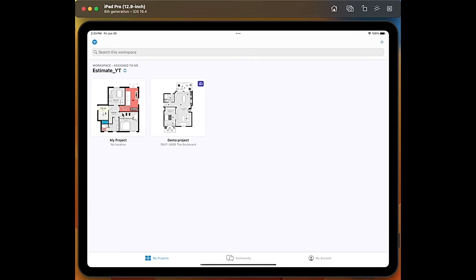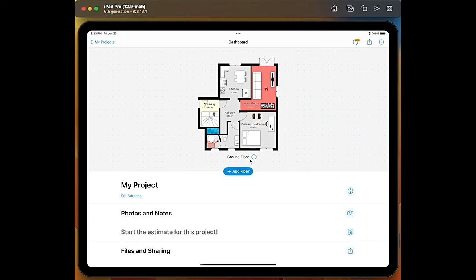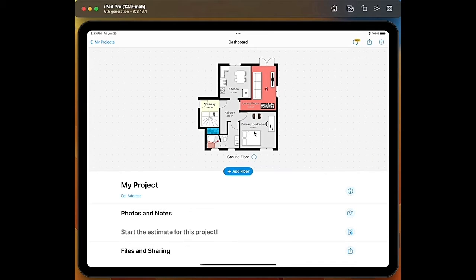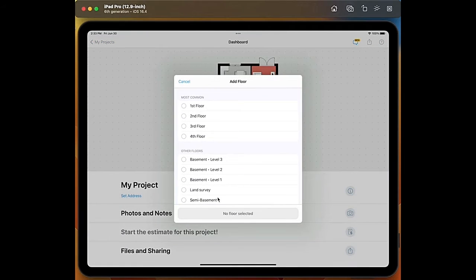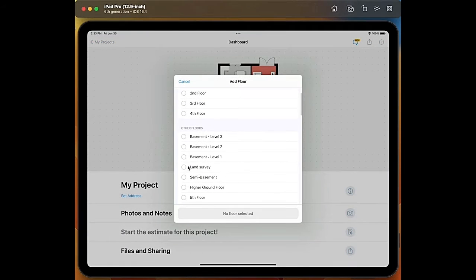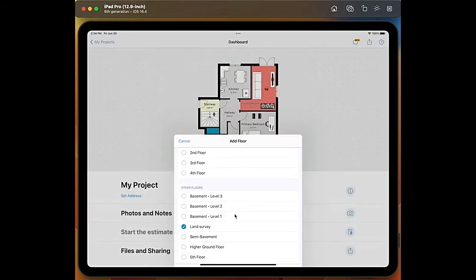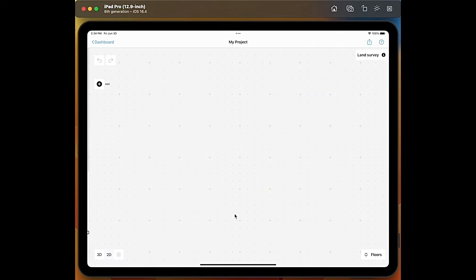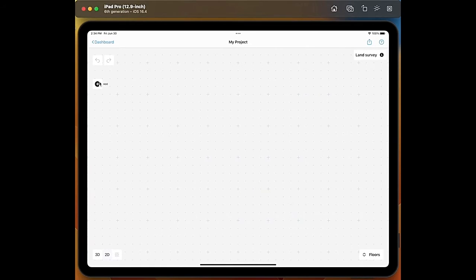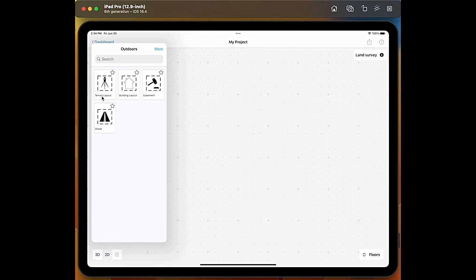So we select the project. We already created the ground floor as you can see, and to start creating our land survey we need to tap on add floor. Here we have the option land survey. We tap on add, I tap on add again object and voila.